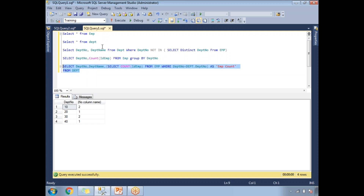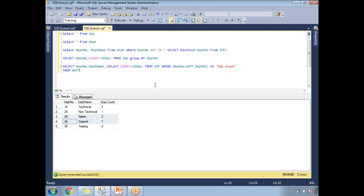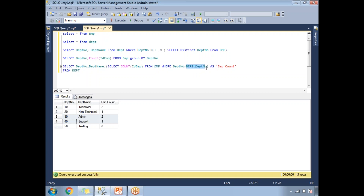Running this query gives: department 10 Technical — employee count 2, department 20, 30, 40, and 50 with their respective counts. This is a subquery enclosed within parentheses. Note that for the dept_number column, since no alias is specified, the column automatically comes from the employee table, so you need to specify the table name to avoid ambiguity. This is how we write subqueries in SQL Server. In the next video, we will talk about correlated subqueries.